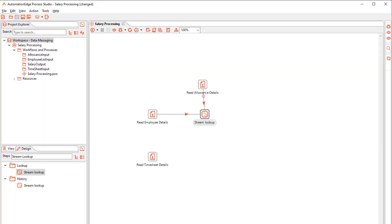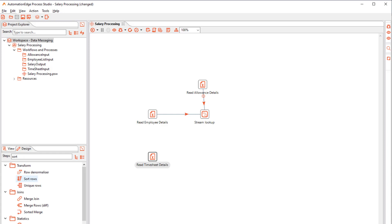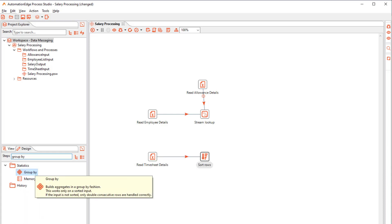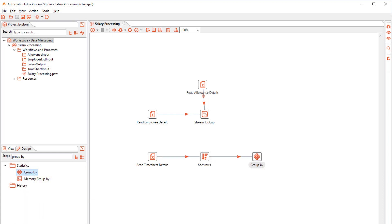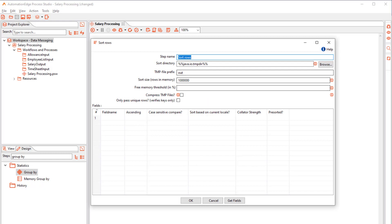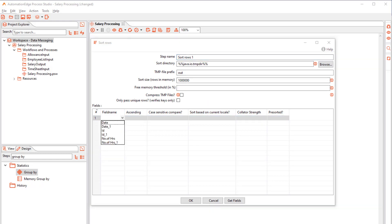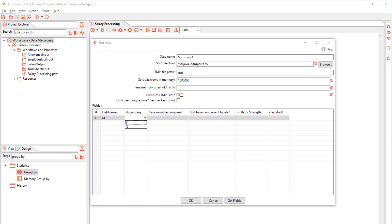In the Read Timesheet Details, we read the total number of hours worked by employees. We will now group and aggregate the hours by employee ID. Drag and drop a Sort Row step followed by a Group step. Rename the Sort Row step to Sort Rows 1 and select ID as the Sort field.